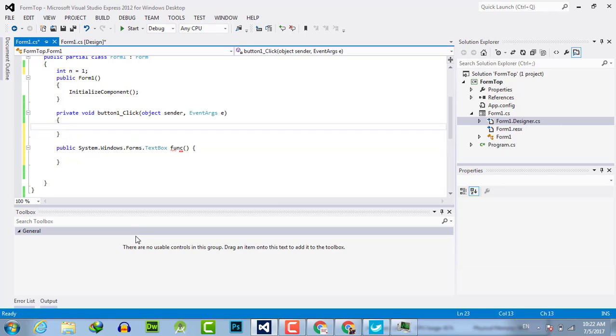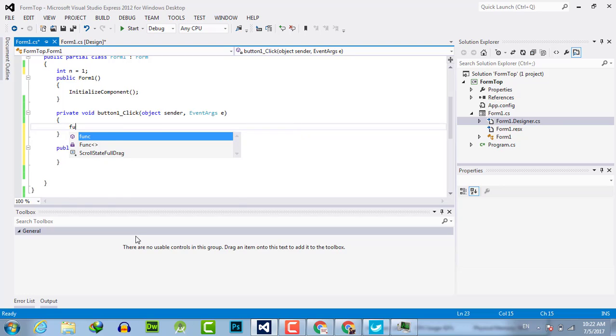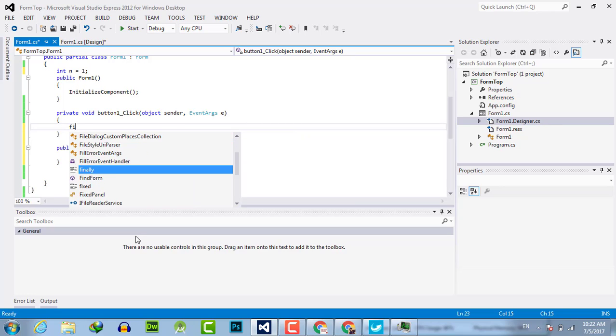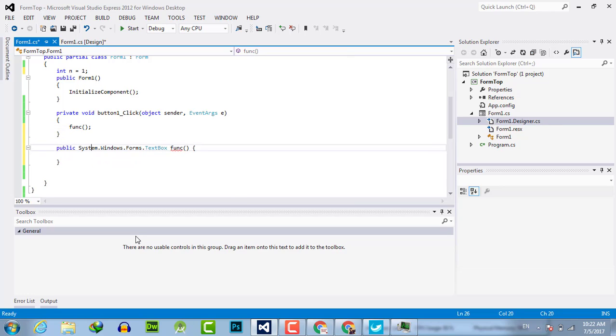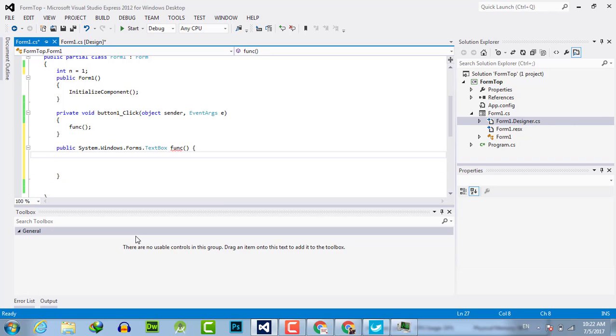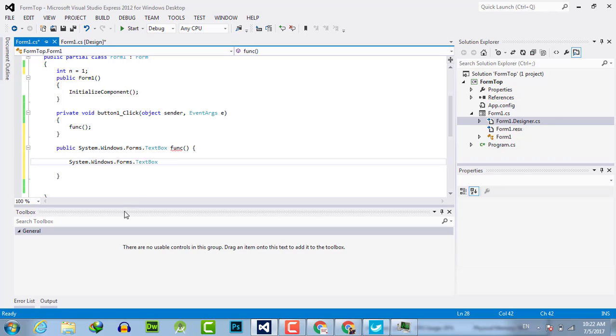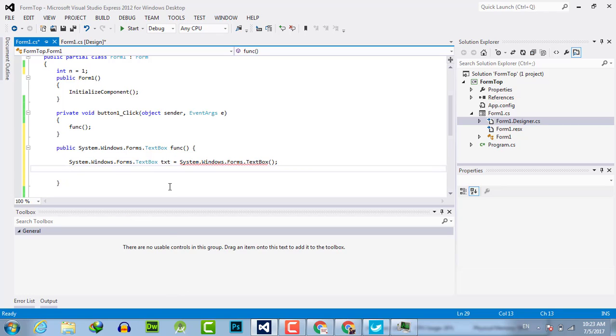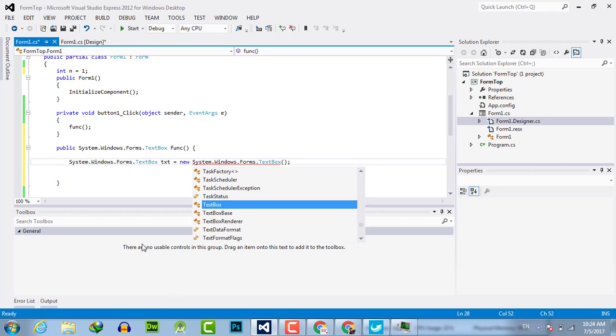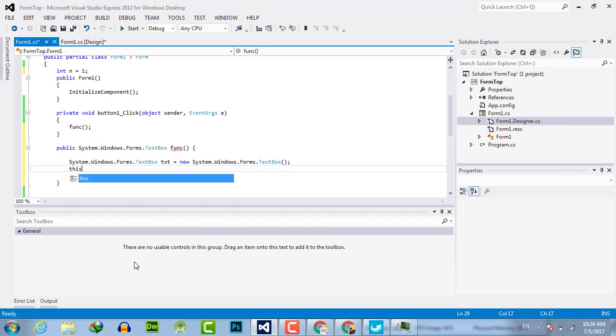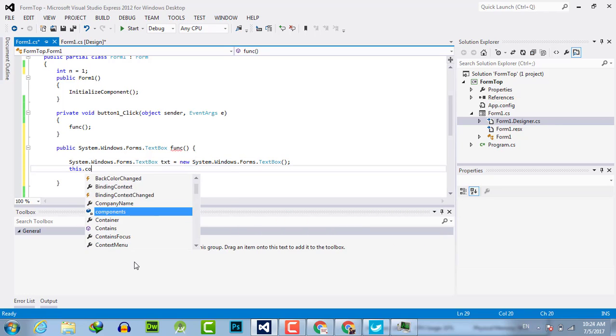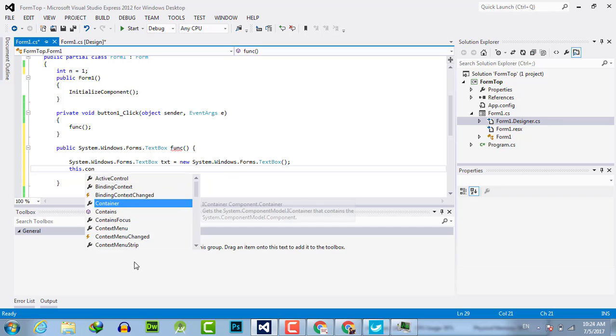Now we will execute the function here. Copy the line: text equals, then this.Controls...